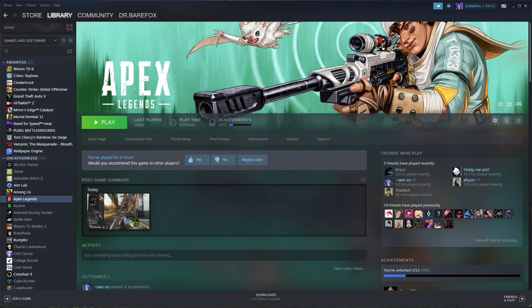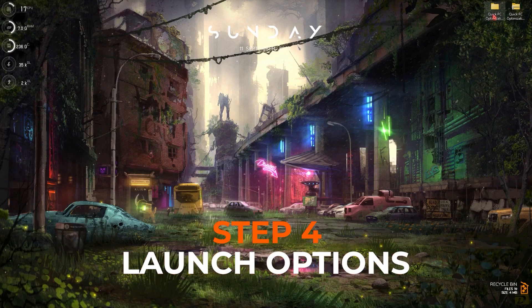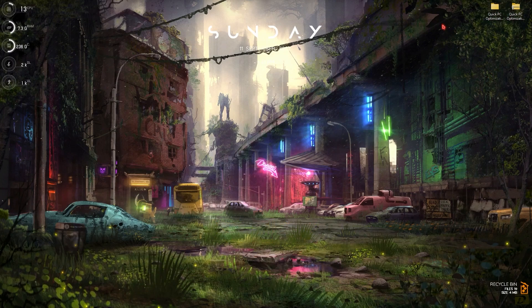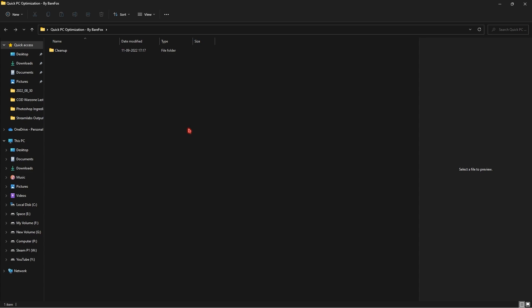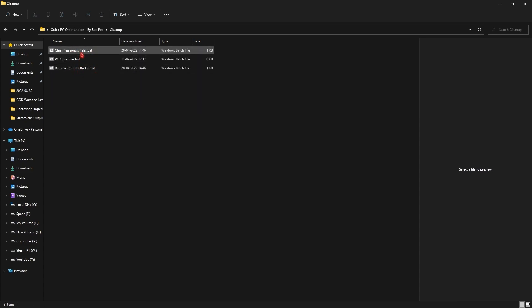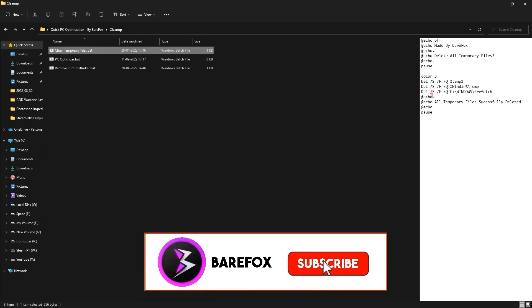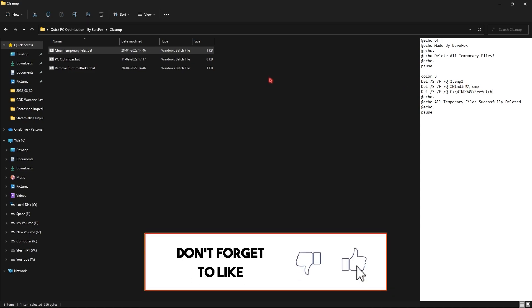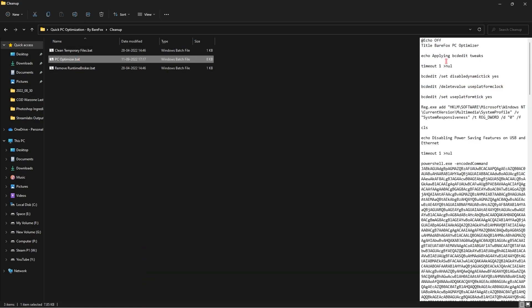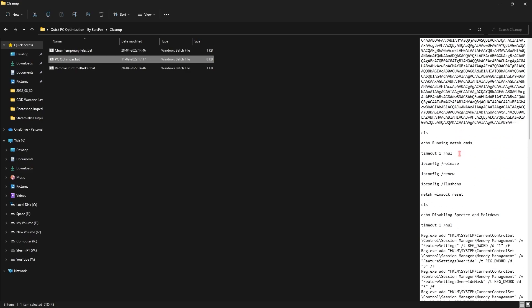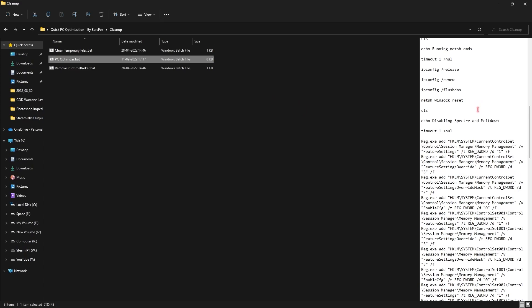Download the Quick PC Optimization Pack — I'll be leaving a link in the description below. This is a must-have pack. Inside you'll find one folder called the Cleanup folder, which contains three batch files. You can tap on them to check what they do: the first one deletes your temporary files, the second optimizes your PC with a lot of helpful tweaks and commands.